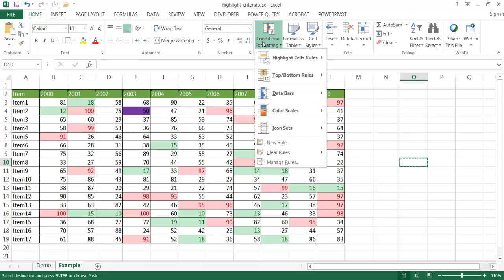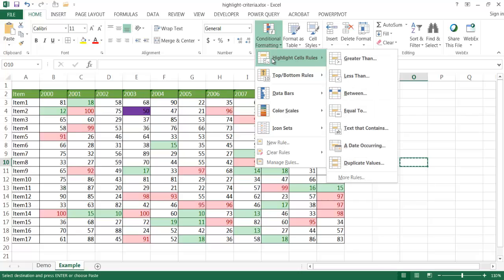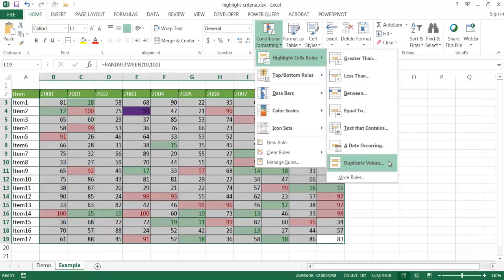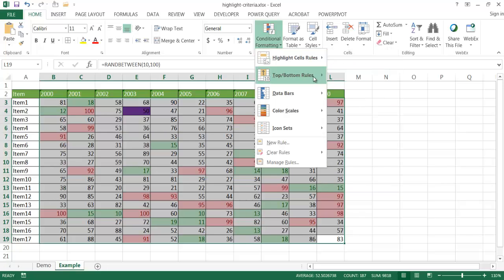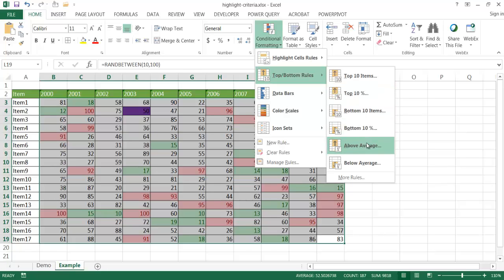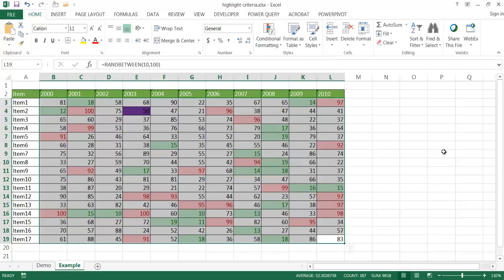You can even notice here if I go under Conditional Formatting, we have a variety of other ways that we can assign colors for different cells. If it's between some numbers, if there's text that contains something, if there's a date, if there are duplicate values, and we have other things where we have top and bottom rules. You can see we have top 10, top 10 percentage, above average, below average. So there's a lot of different rules that we can identify and then create a corresponding color for that.